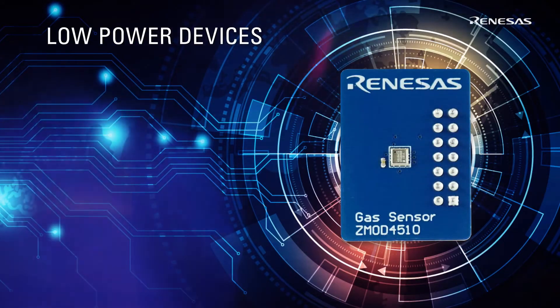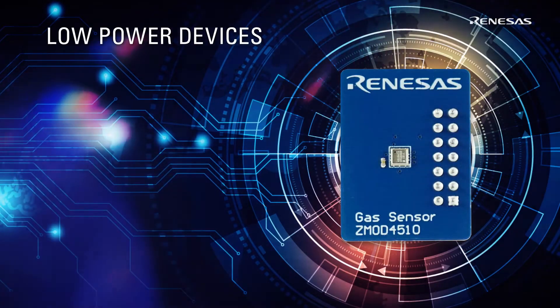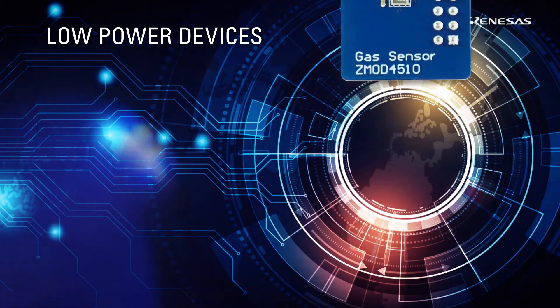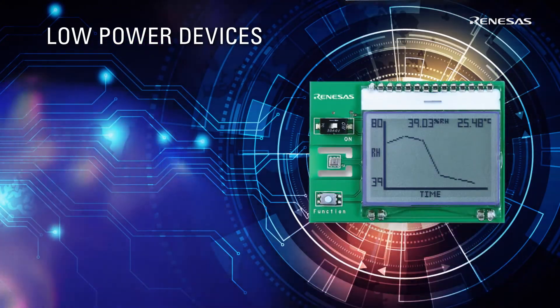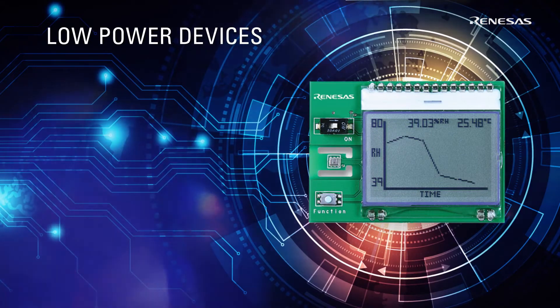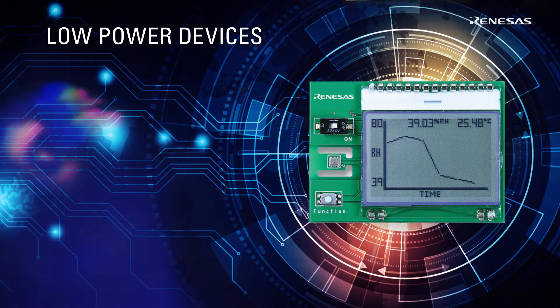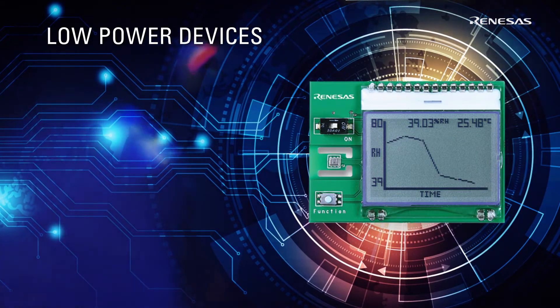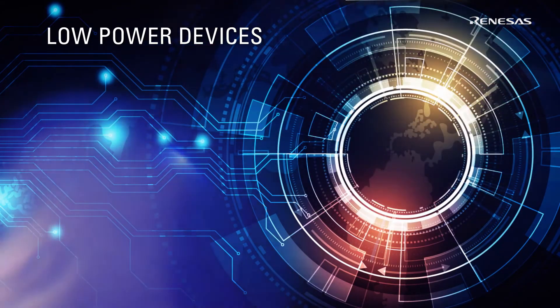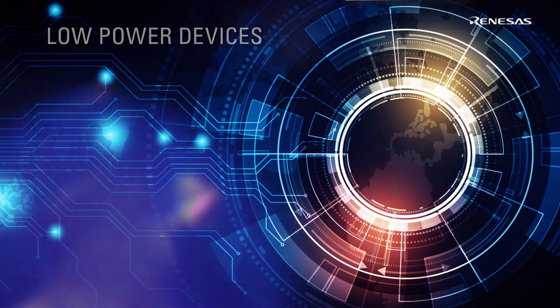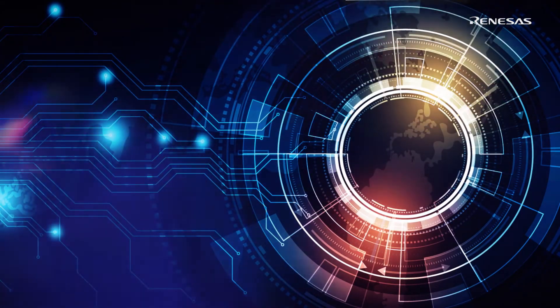The Renesas product portfolio already has many devices with low power in mind. We have gas sensors that average 0.2 milliwatts of power. Our temperature and humidity sensors average one microamp of current, all while still producing very high precision results.